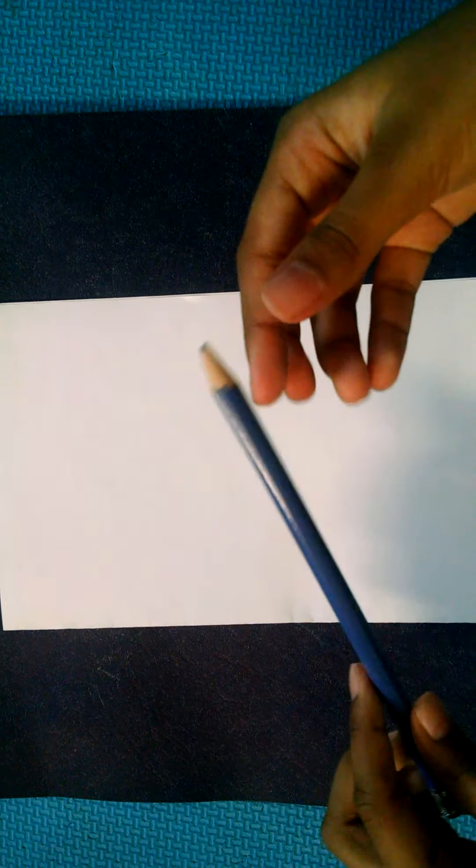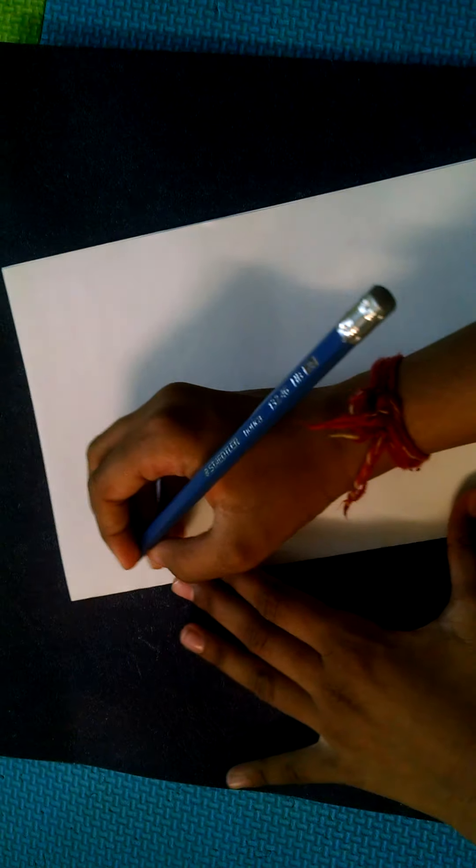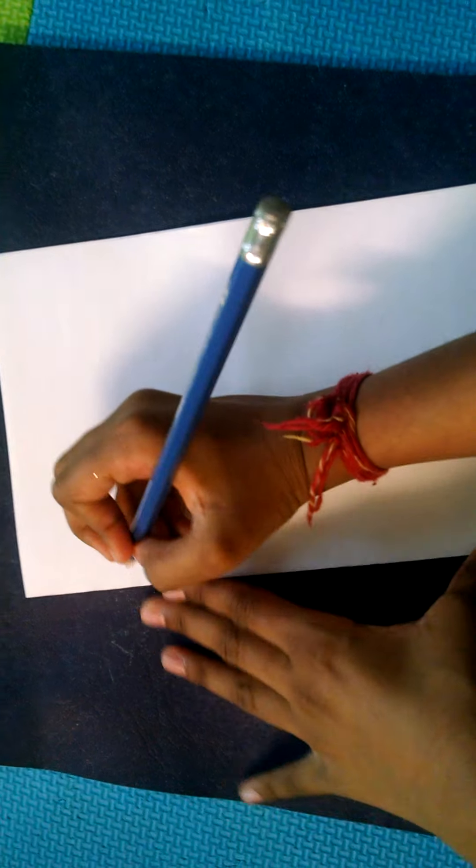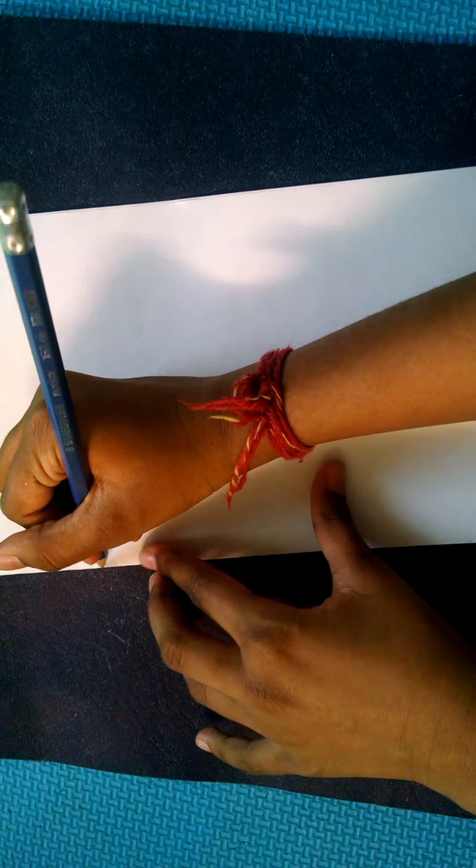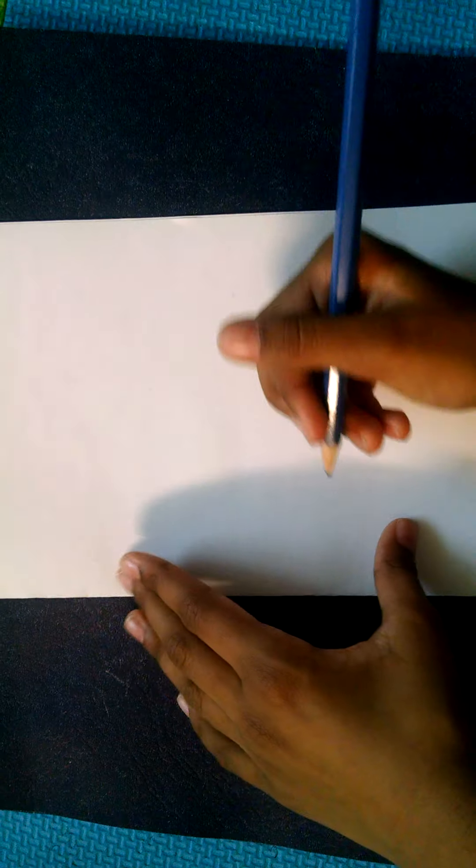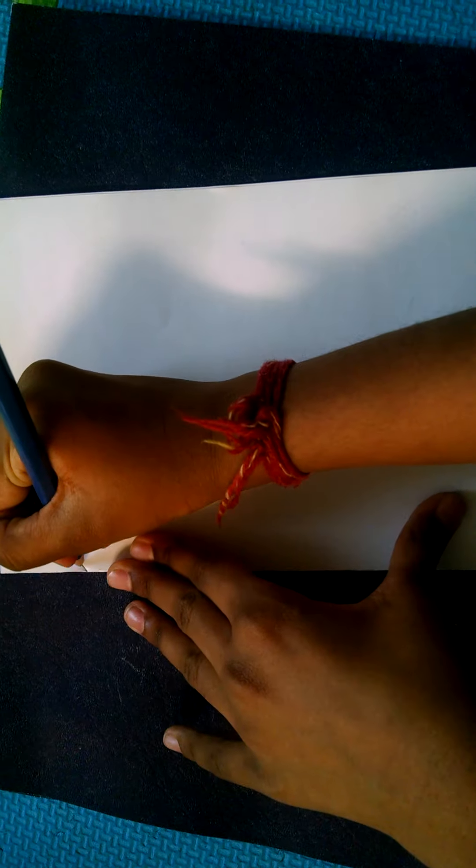So as you can see, I folded it in half. Now what you're gonna do is take a marker, crayon, pencil, whatever you have at home that you could draw with, and you're gonna draw a half a heart sign. So let's draw it.